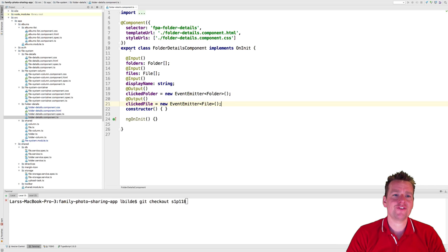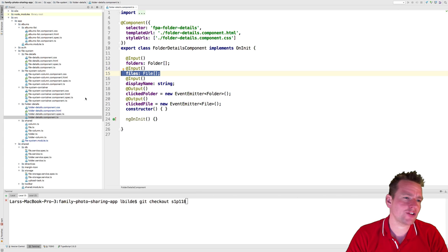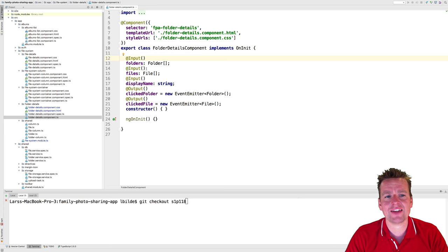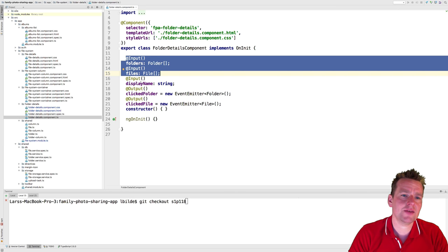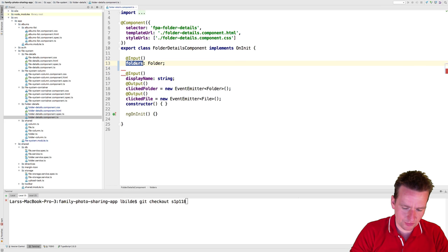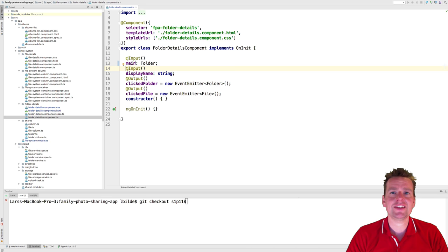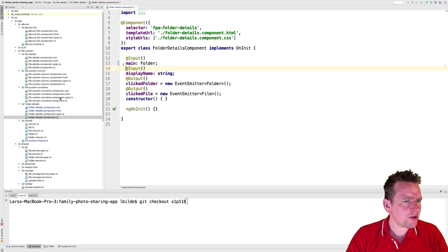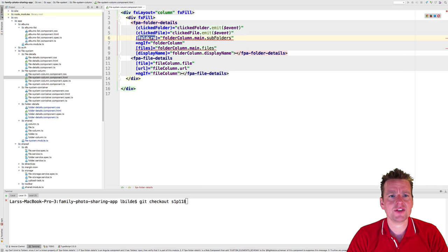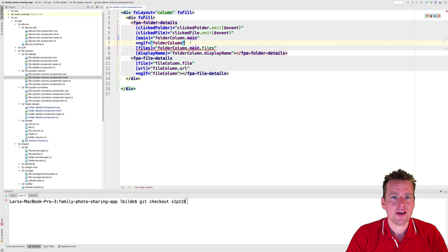We have a problem right now because I don't have the actual folder available in the folder details component — I have a list of folders and a list of files, which isn't what I want. Let's change that: instead of passing in folders and files, let's pass in a single folder. When I have the folder I can set the files afterwards, so we'll pass in a single input called main.